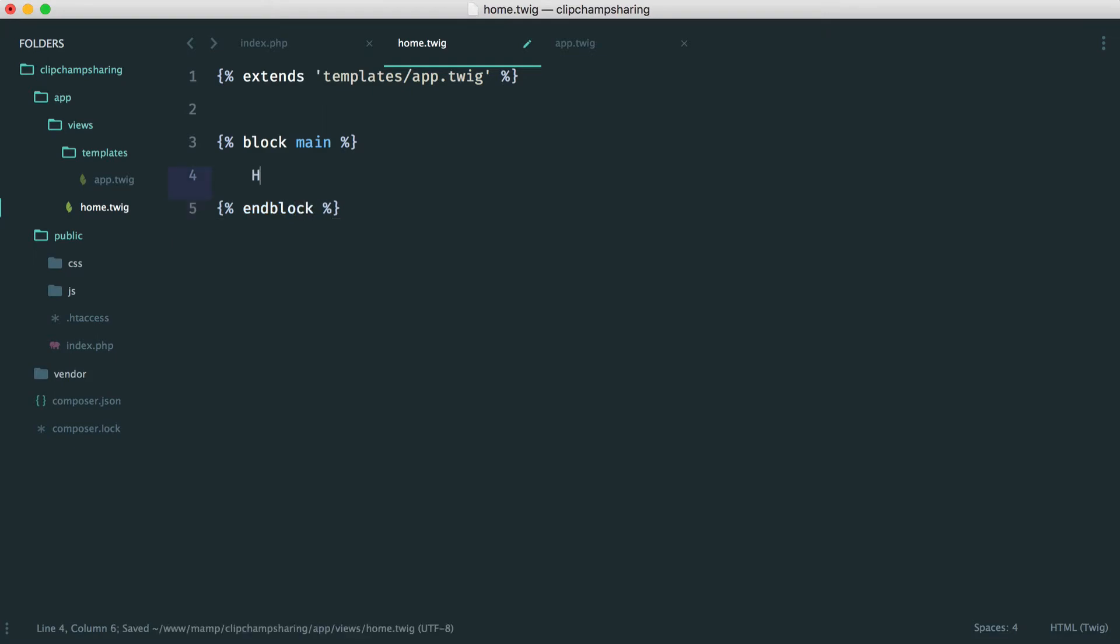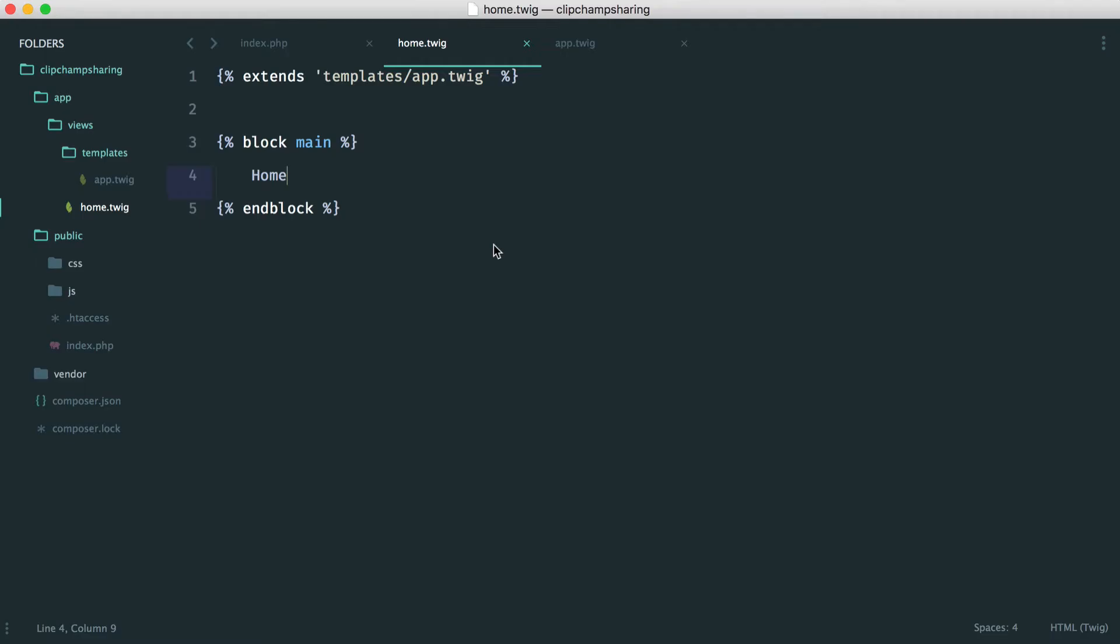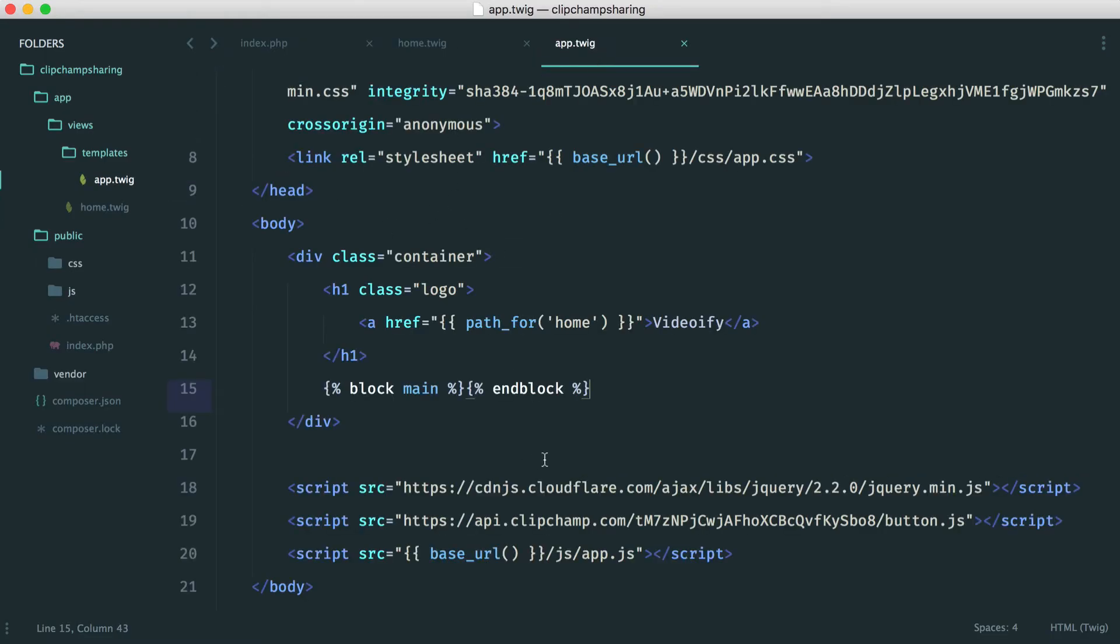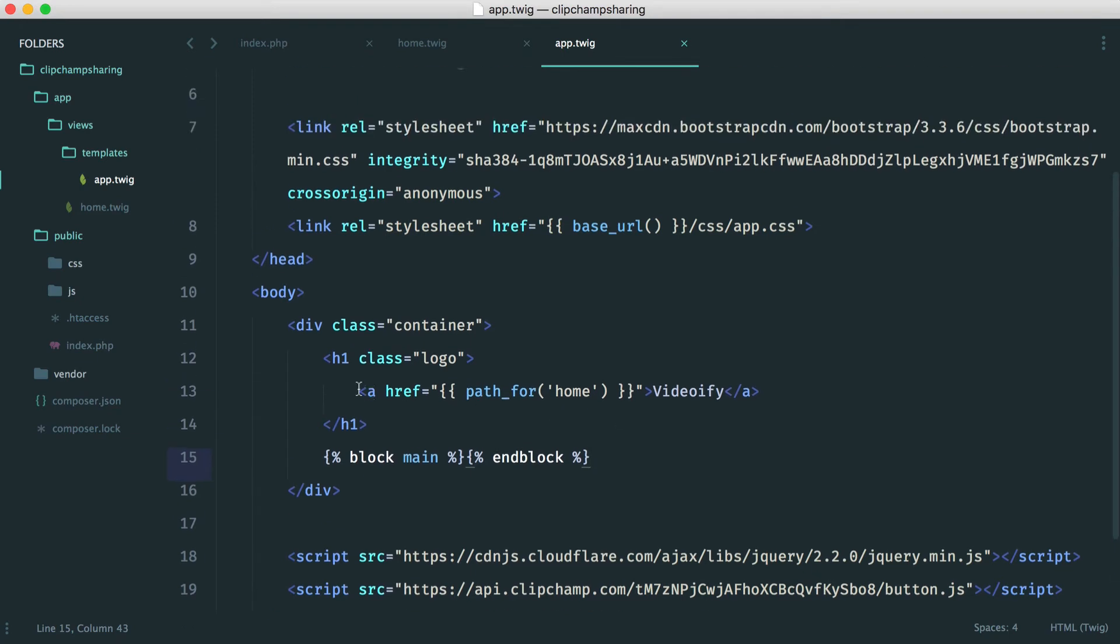Here now we should see something looking slightly different and we've already come across the error but this is fine. The reason this is happening is over in our app template we have here a link to path for home and this is the actual logo that we can click on to go back to the home page at any time.